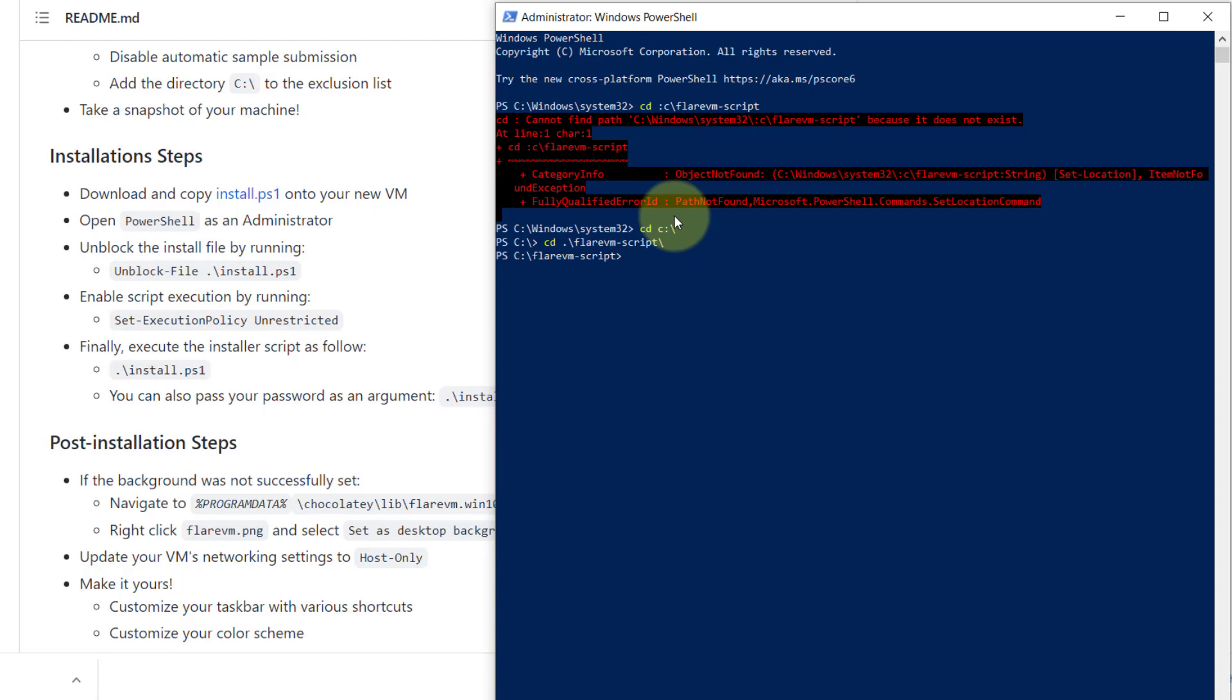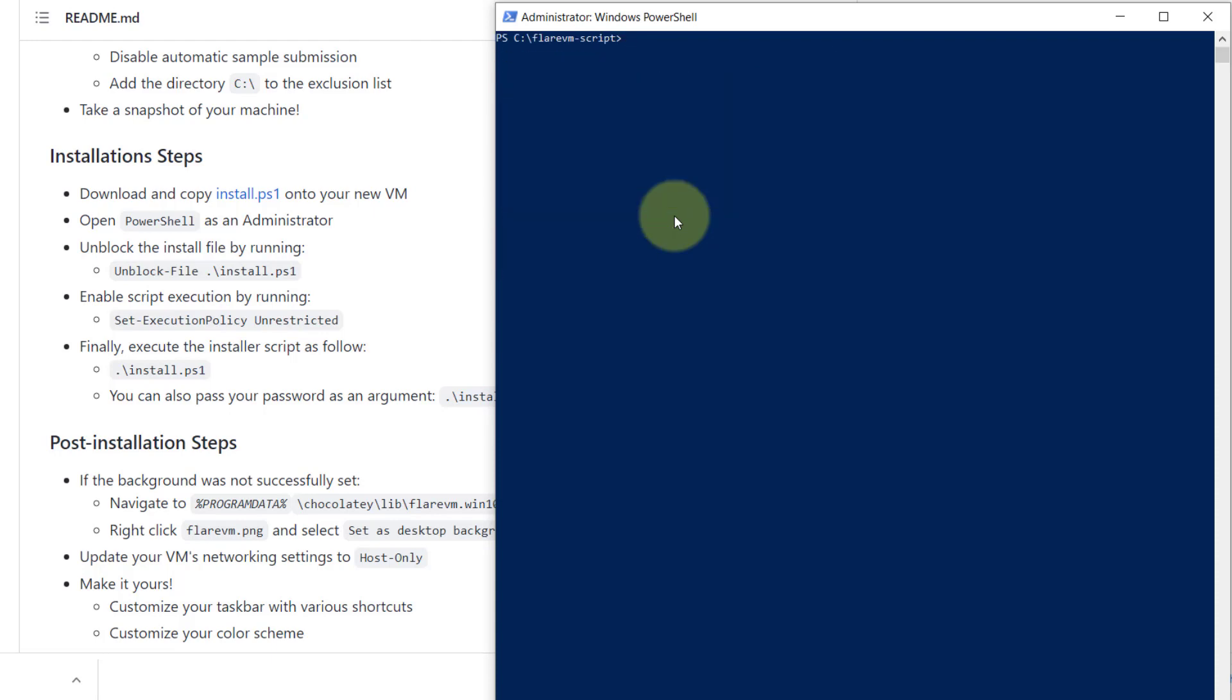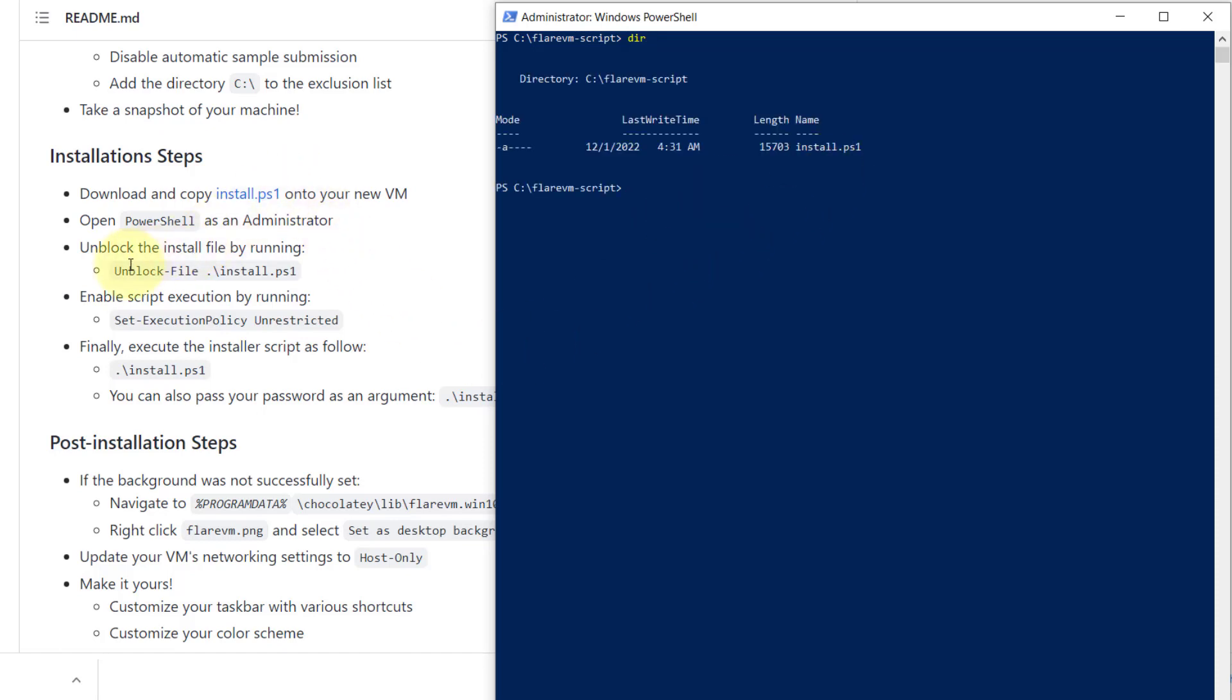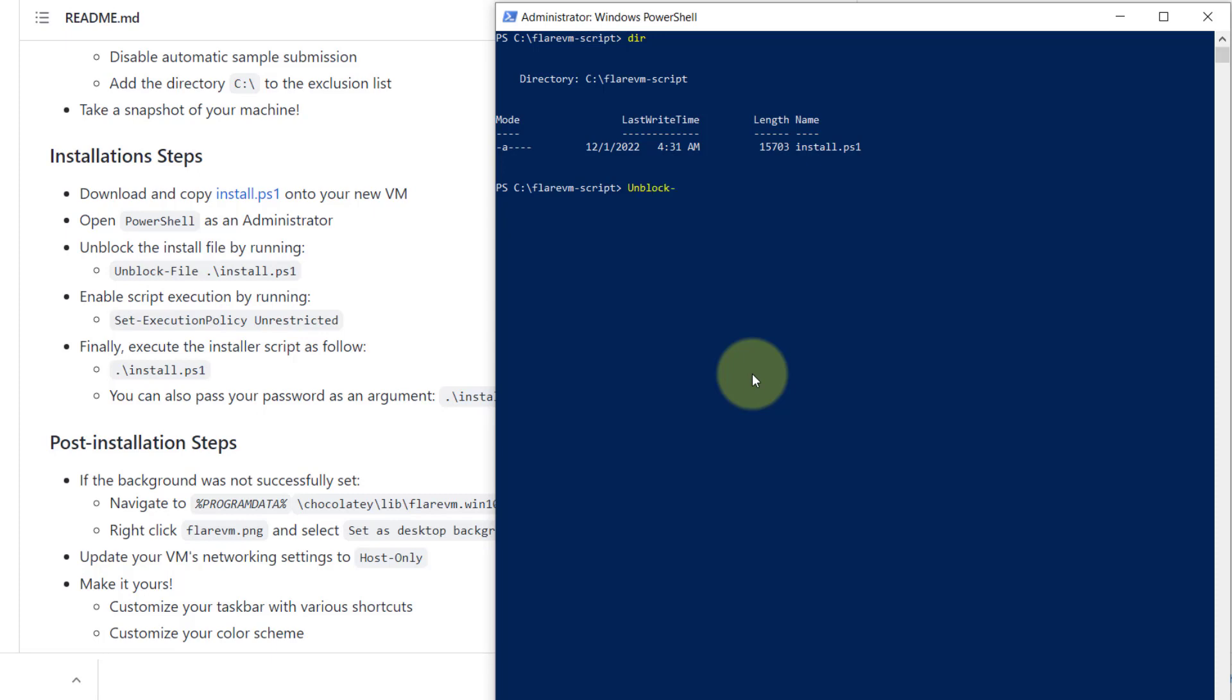We go to the Flare VM script and if you list it, you will find your Flare VM script there. We should unblock the file by running unblock file. We type the command unblock-file dash file and give the name of the file. Then you hit enter. The unblock file command has succeeded.